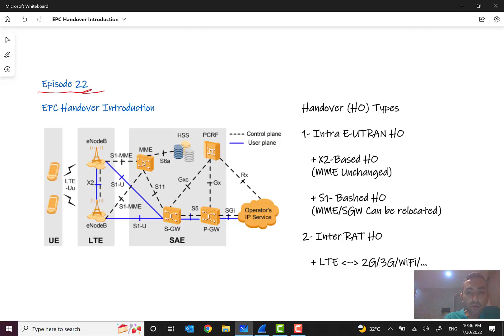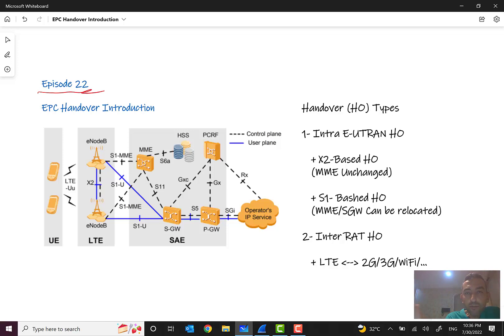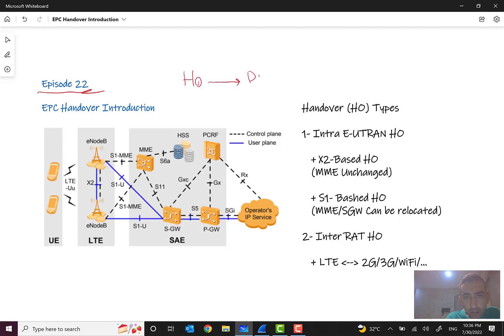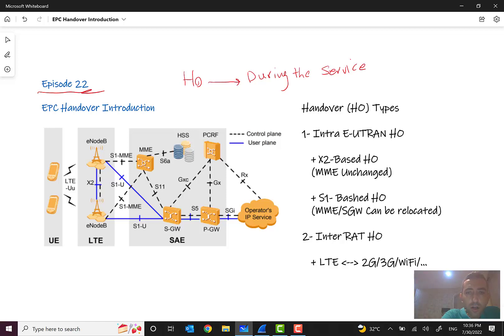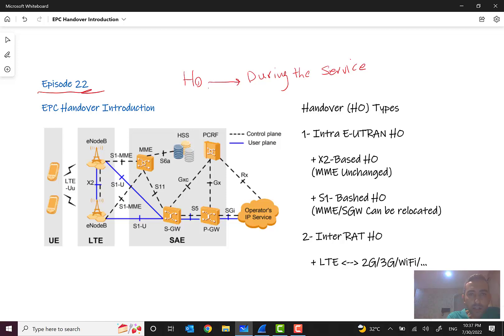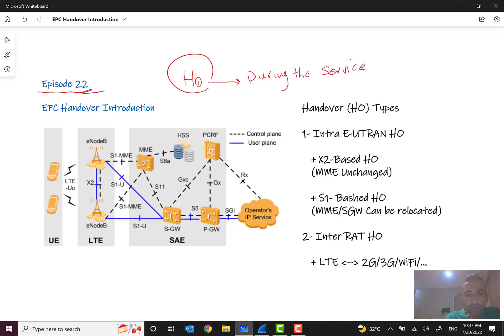The answer is this: handover occurs during the service. So this is the main difference. Handover occurs during the service, for example, when you have data service or you have call service and you are changing your location, handover occurs and handover will happen. So this is a very short and brief definition of handover.